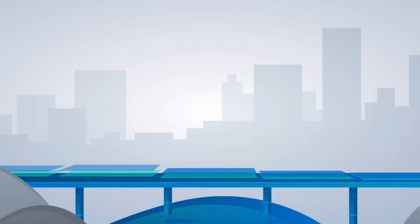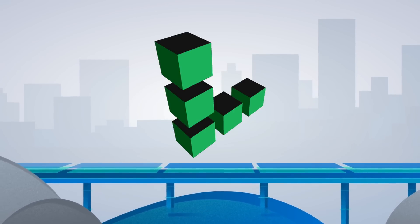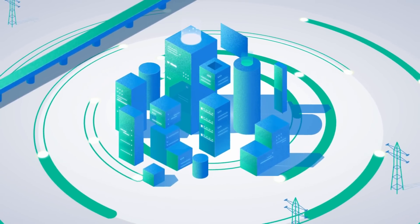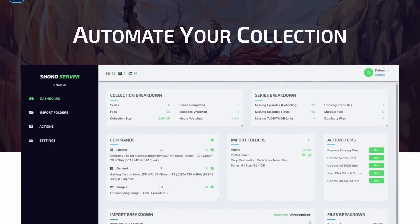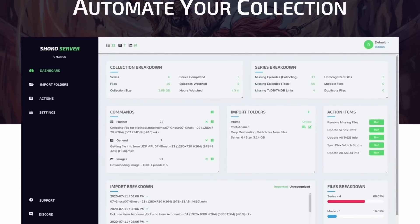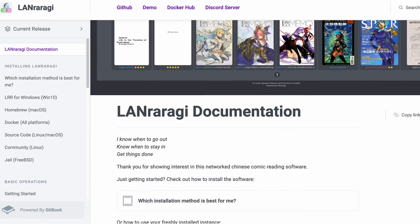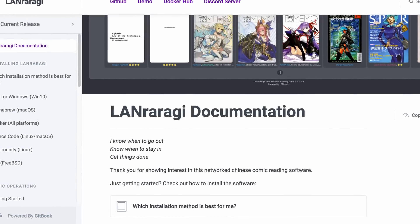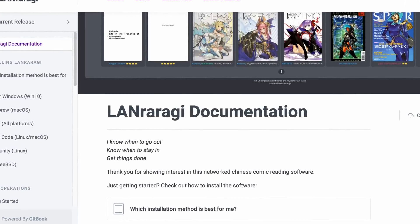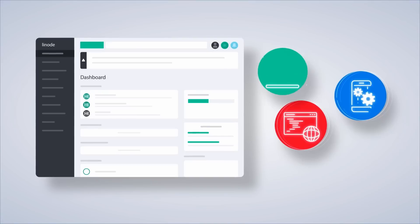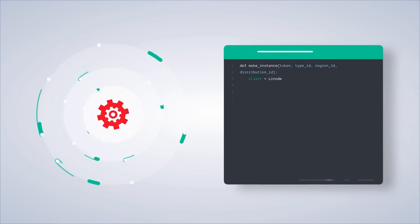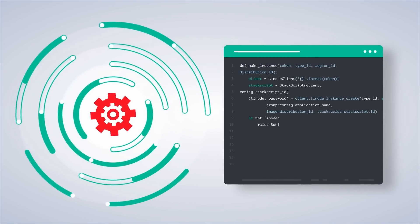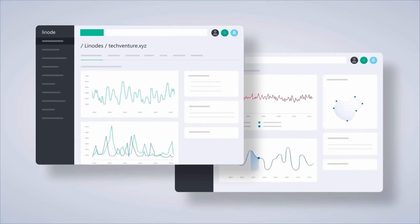This video is sponsored by Linode, a fantastic cloud service provider where you can spin up a wide variety of Linux distros or services. A relevant application to this video would be Shoko, which is an anime cataloging program that you can run through Docker on Linode, or even LanRarGree. You can use this to host your manga or comic collections. And of course, a lot of different one-click installers that you could use for actual production such as WordPress, Nextcloud, and a variety of game servers. Go ahead and check out the link down below for $100 60-day credit to try out Linode today.